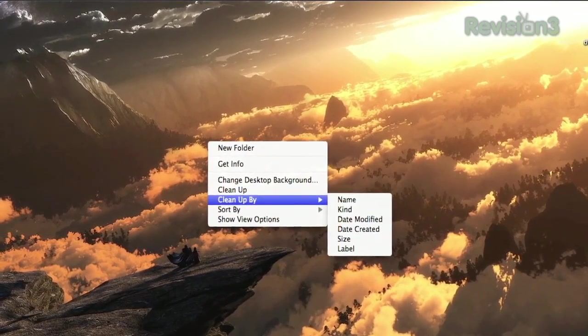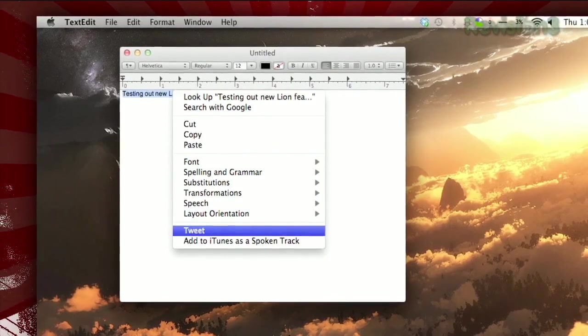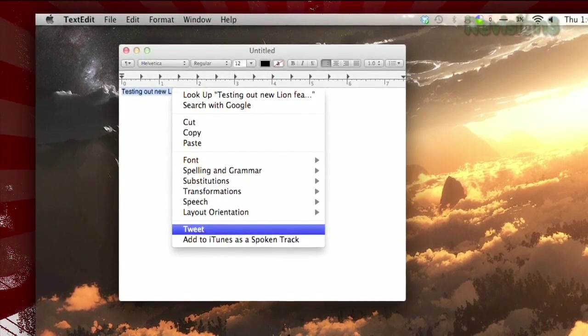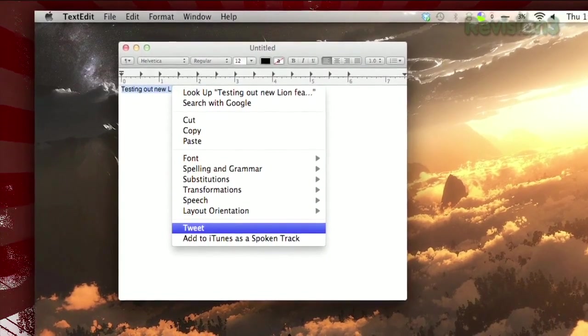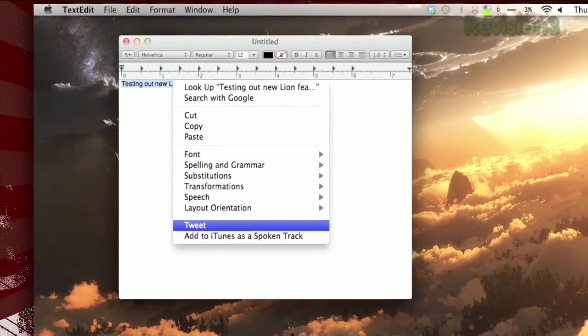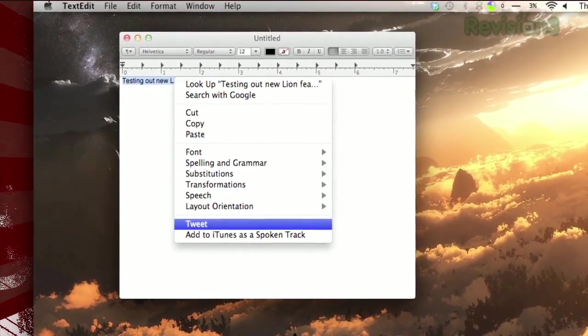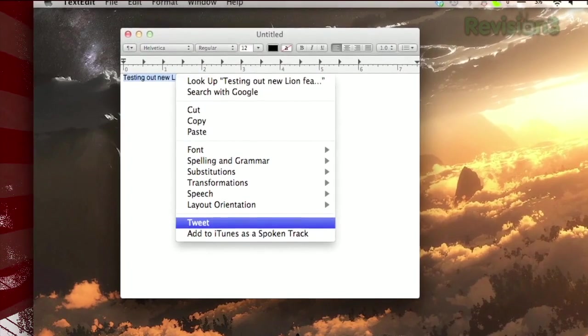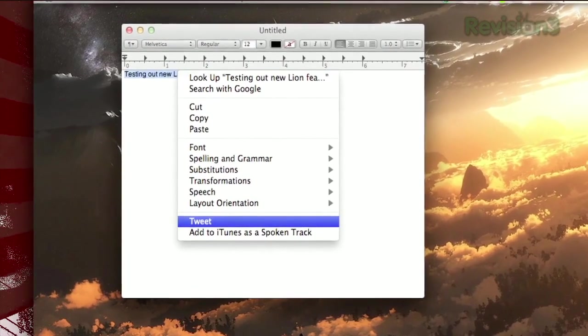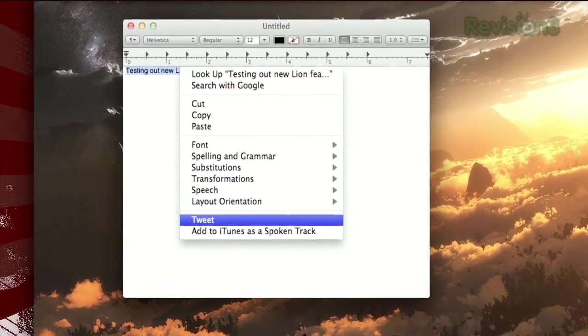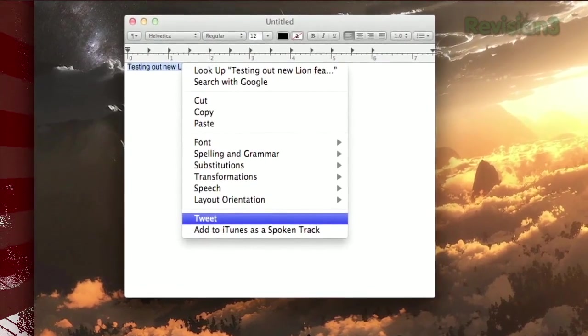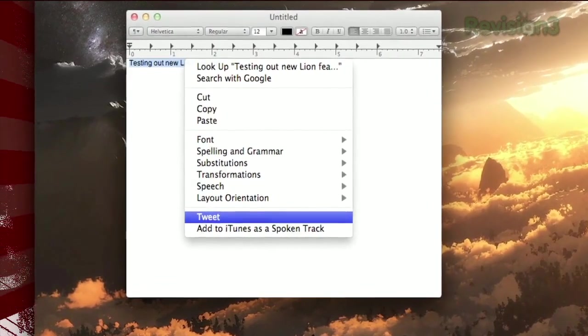If you're looking for the easiest way to tweet from any native OS X app, just right-click any text, and if you have the official Twitter app installed, you can click Tweet to send that text as a tweet, even if the app isn't already open.